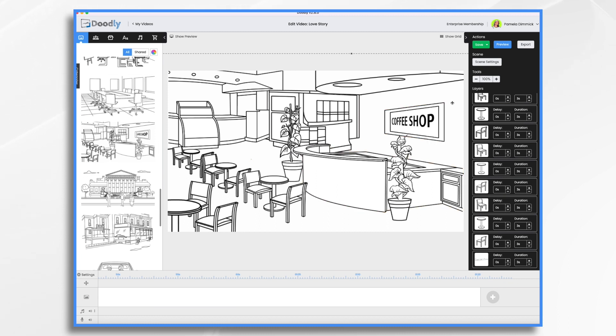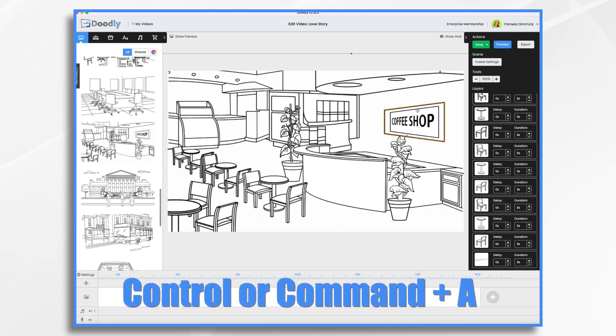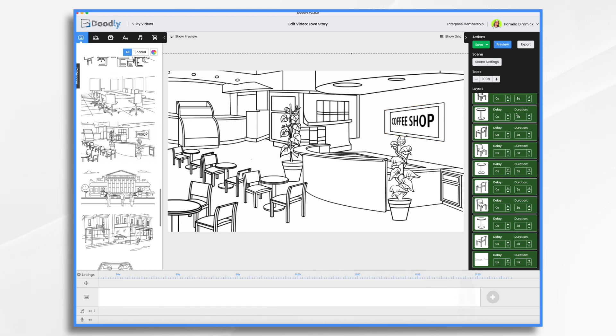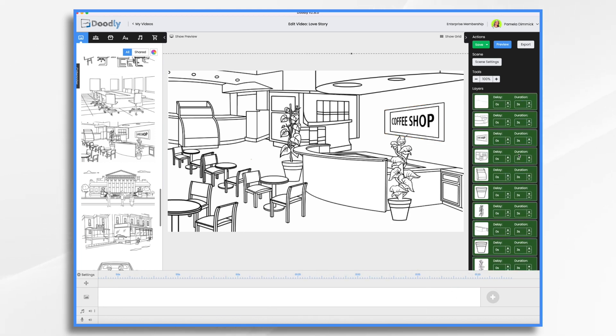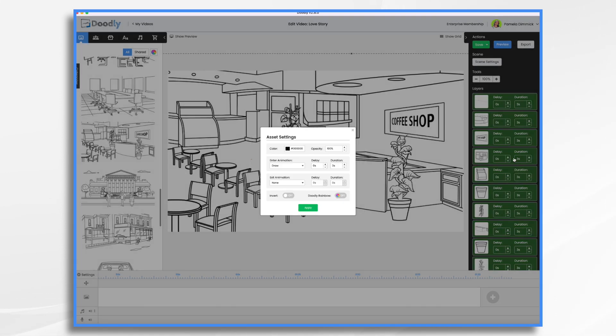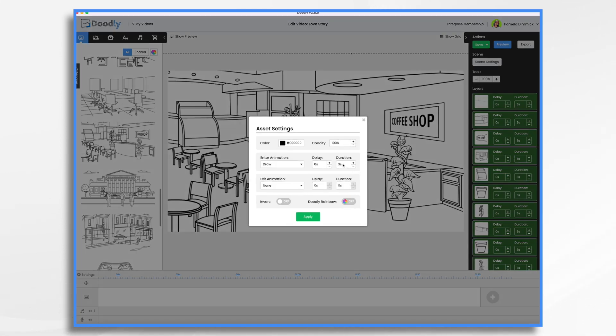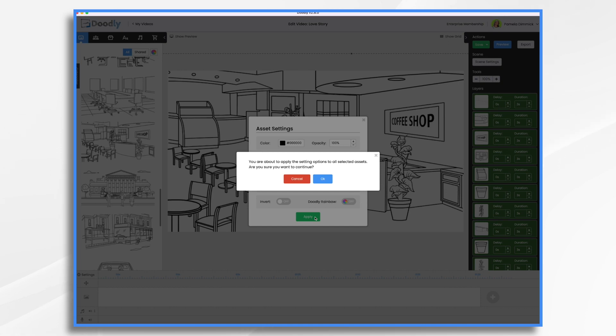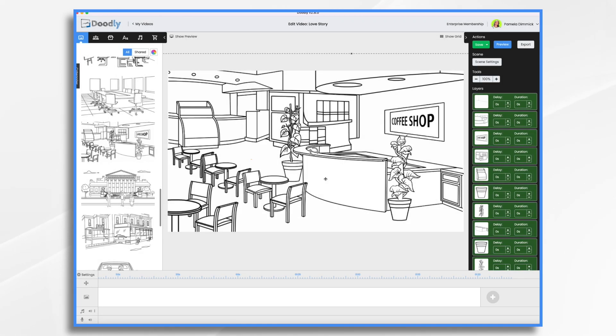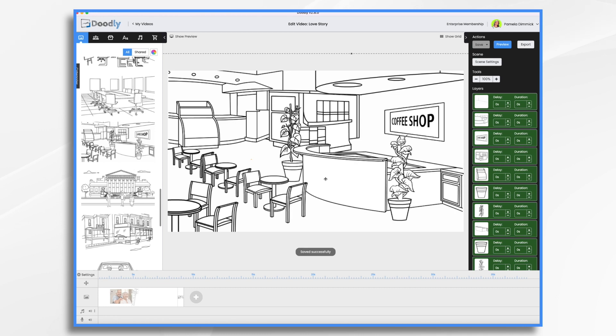I want to go control or command A for all. That selects everything. Now I can right click in here and get my settings tool. And right here duration draw three seconds. Well, I'm going to turn that to zero. I don't need it to draw at all. That's all unimportant stuff to my story. It's background. So now my scene is half a second long.